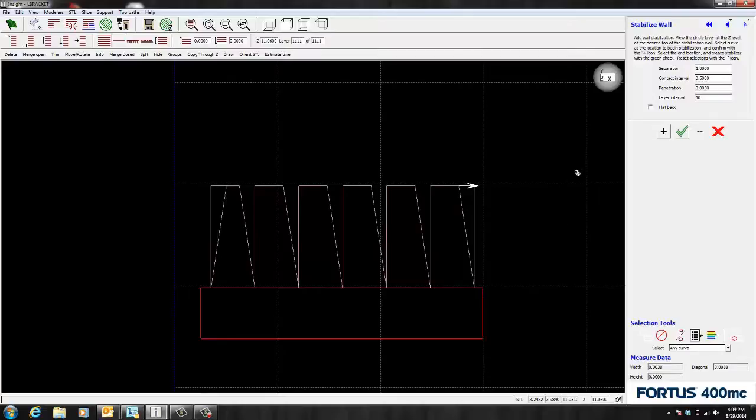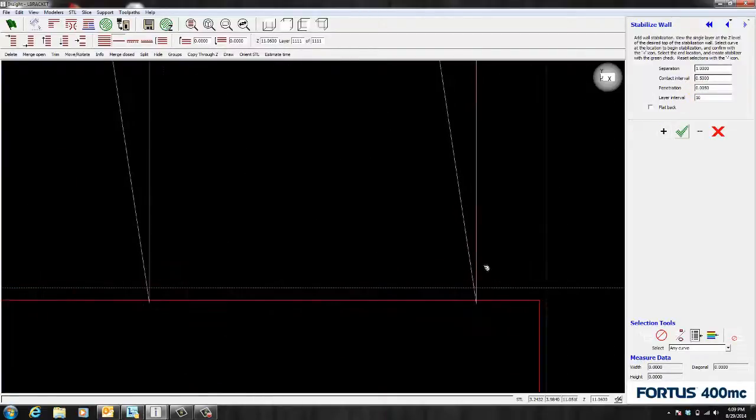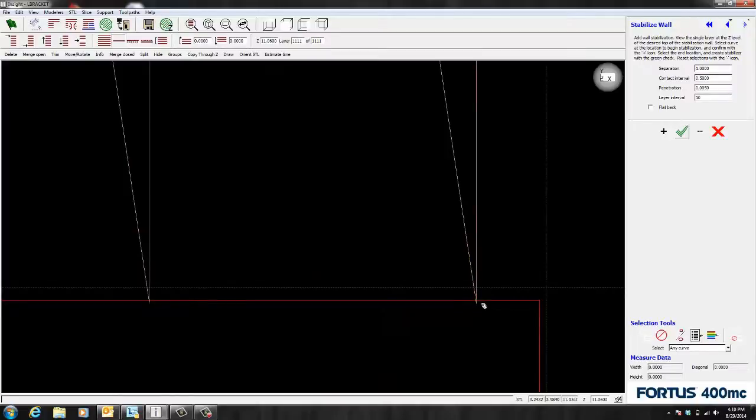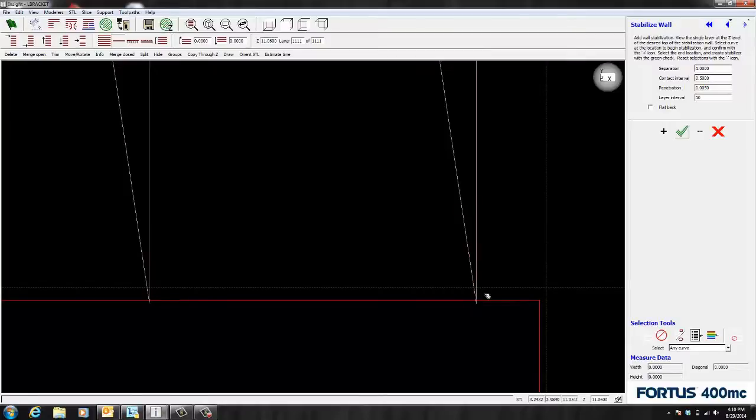The next setting is penetration. This refers to the distance that the contact fingers intersect the model. Currently the penetration is set at 5 thou. So I generally leave this as is because you don't need to penetrate the model that much.